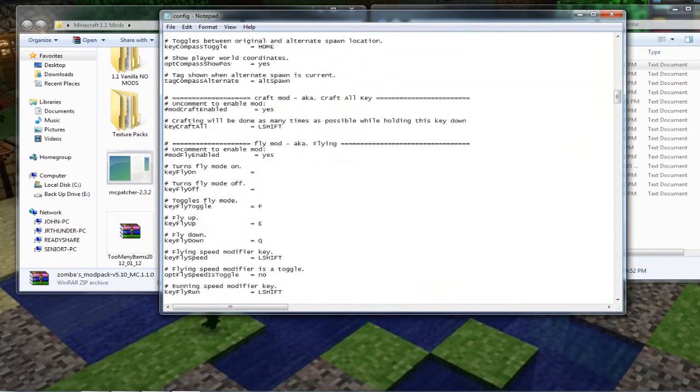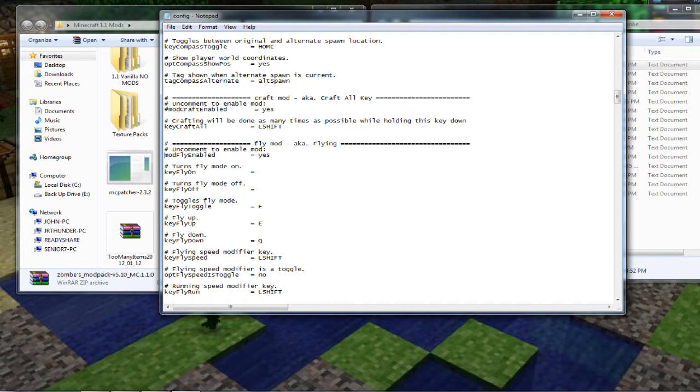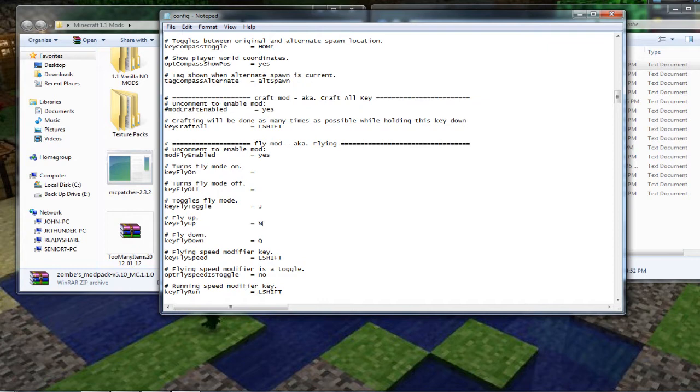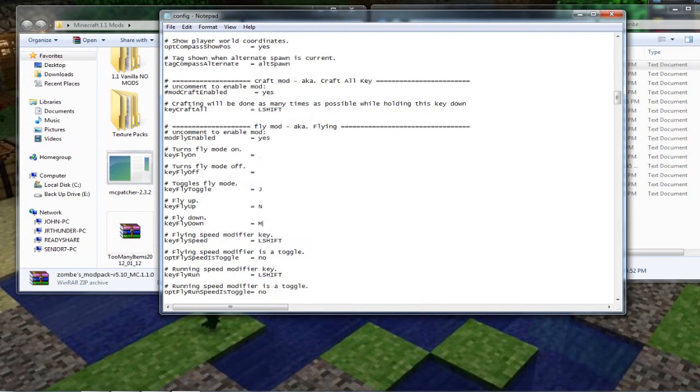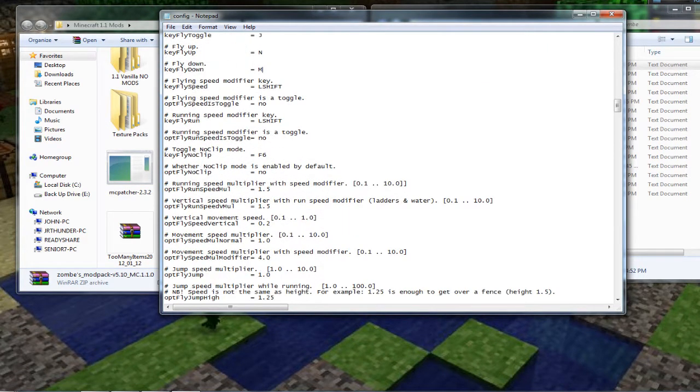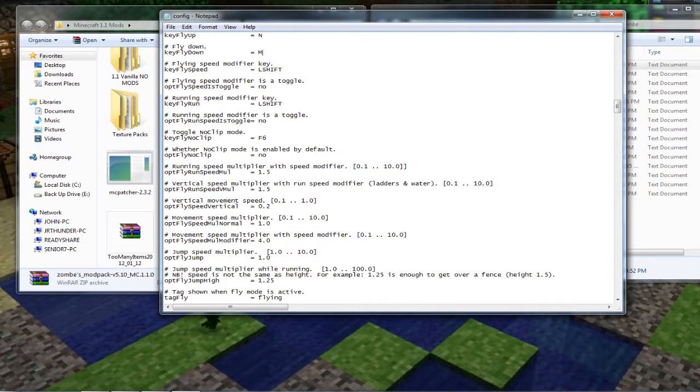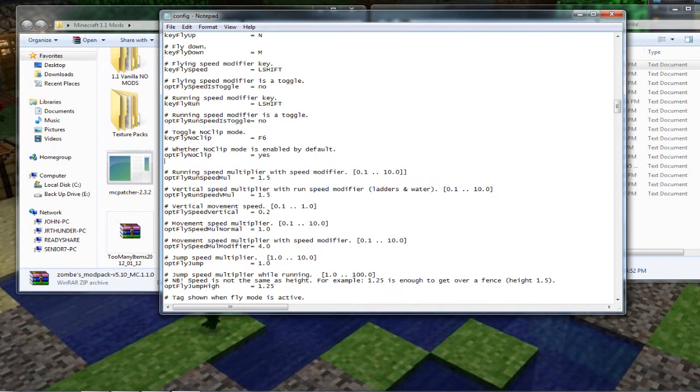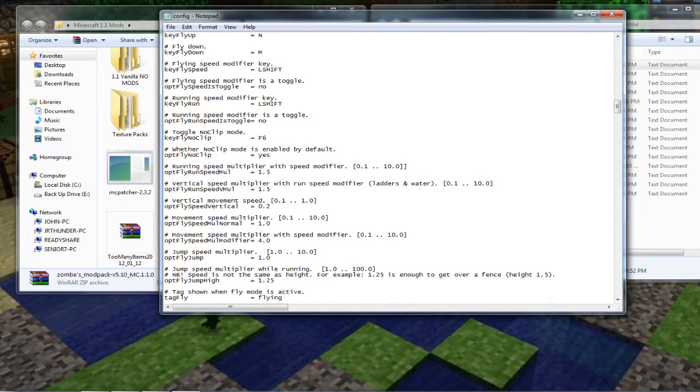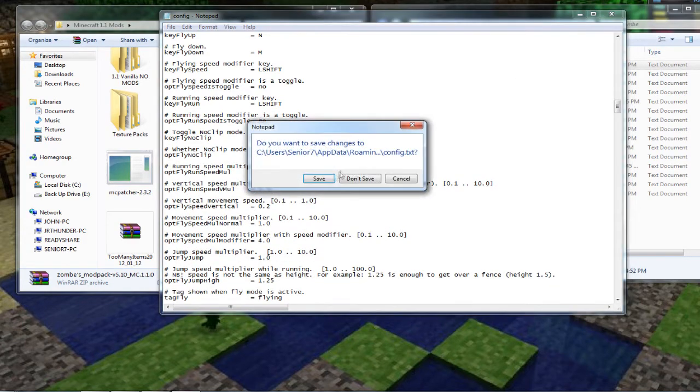And then scroll down a little further to fly mod. Enable that by deleting the number sign. And then you can leave these letters here the same. I changed mine to capital J capital N capital M. Just because that's what I'm used to doing. And then if you scroll down further you can see all the speed enablers. You can speed them up and all that. The one that I worry about is whether no clip mode is enabled by default. And I just changed that from no to yes.